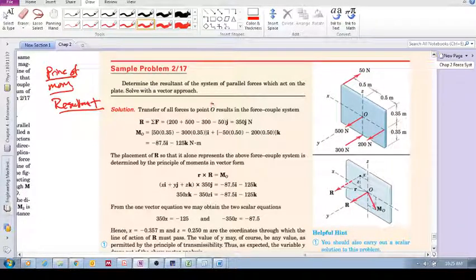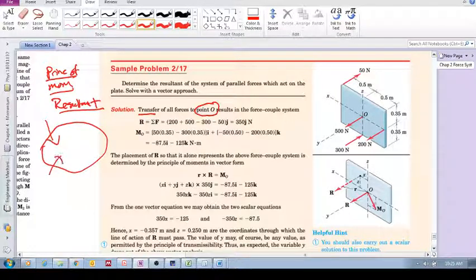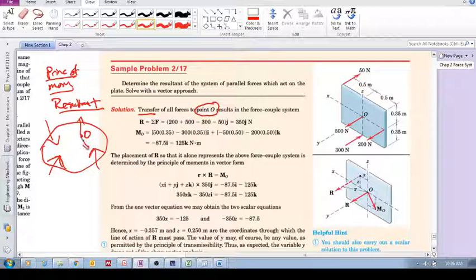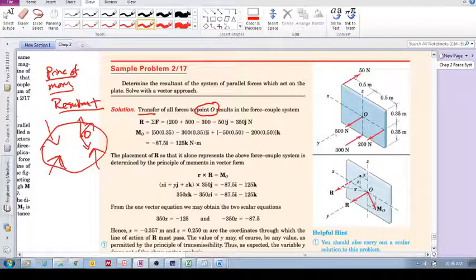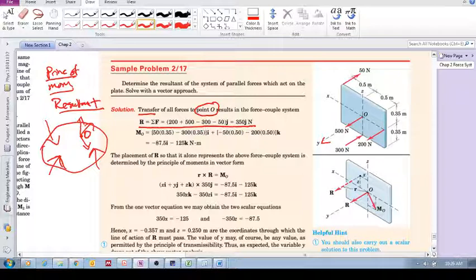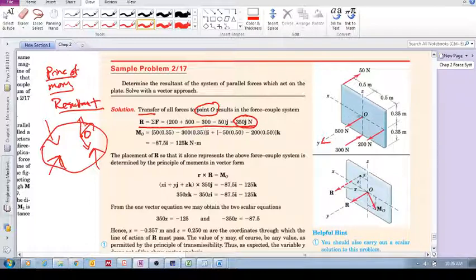Remember, we are trying to reduce a system of forces to its simplest form so that the net external effect is the same. Now we're looking at a parallel force system using exactly the same idea. We've got a plate with forces parallel to the Y axis. We select a point O and transfer all the forces there — just like we did before — and we also need to include their moments. So we sum them all at point O: minus 50, plus 500, minus 300, plus 200. Our resultant force is in the Y direction, placed at O.